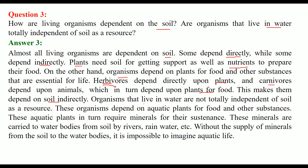Those who live in water — the flora and fauna in water — are not totally independent of soil as a resource. These organisms require food and other substances, and aquatic plants require minerals for their sustenance. These minerals are carried to water bodies from soil by rivers and by rainwater. Without mineral supply from soil to water bodies, we cannot imagine aquatic life.